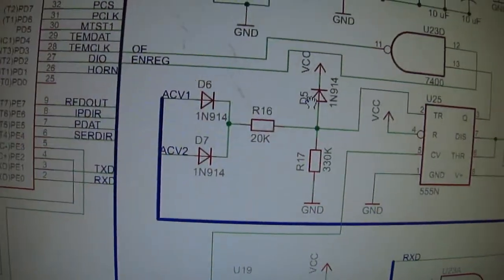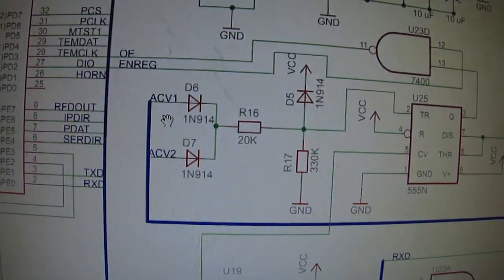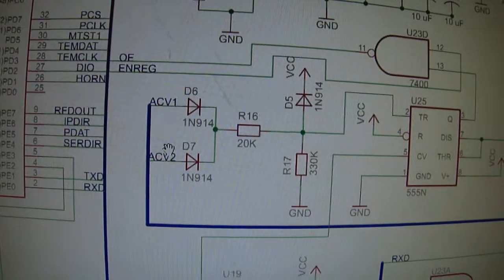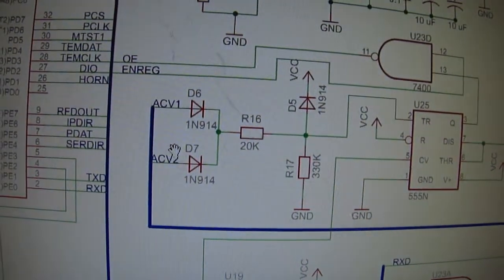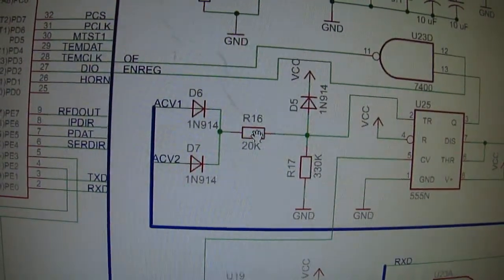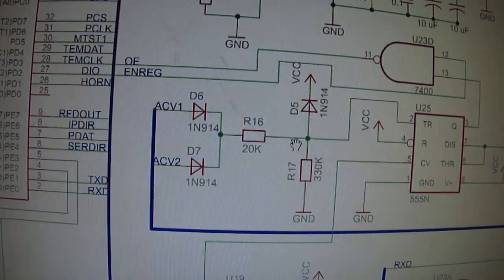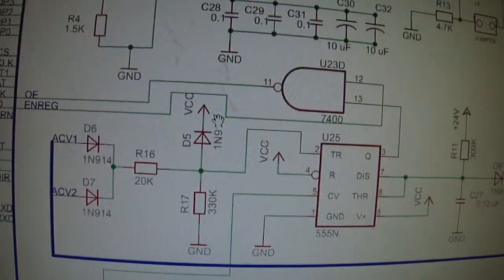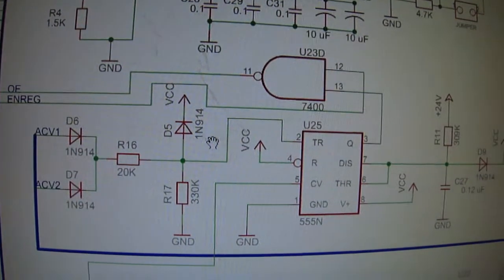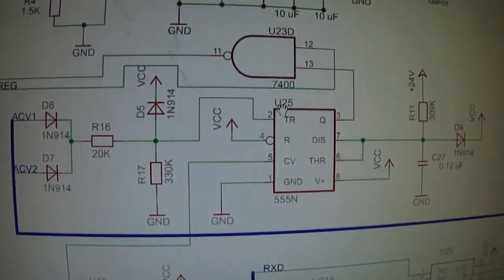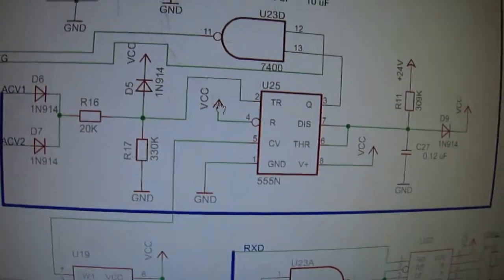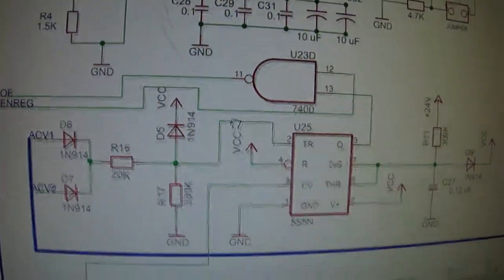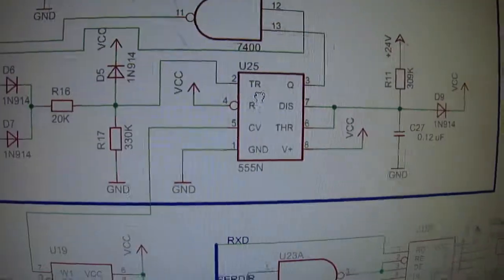And then there's the clamper circuit so the AC 1 and 2 can't exceed the DCC limit, which in this case is 5 volts.